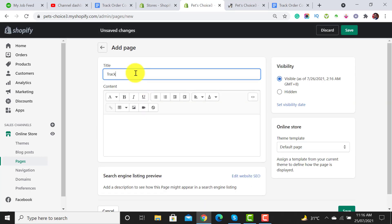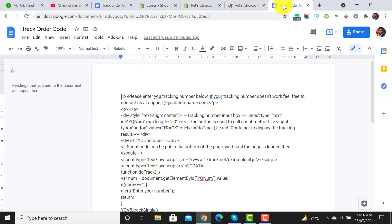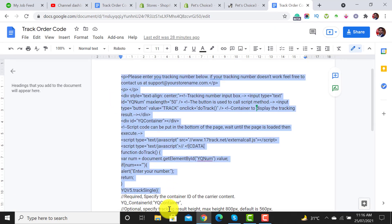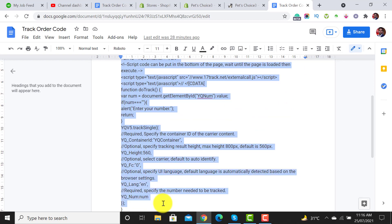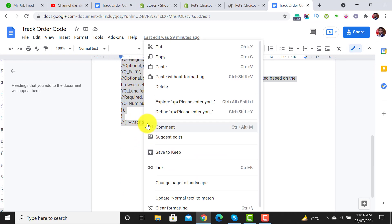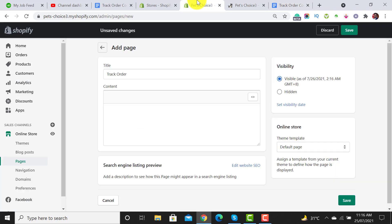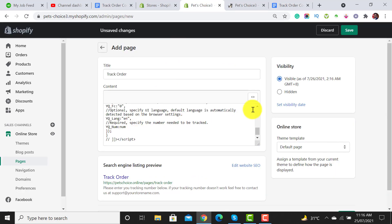You have to click on this button. Doing so you are able to add a code. I will drop its link in the description section. You have to just copy the code and paste it over here.